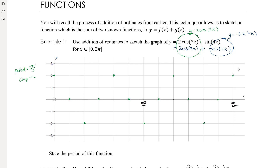That makes sense — we should see three complete cosine curves if the period is 2π/3 and we are drawing the graph from 0 to 2π. That 0 to 2π domain is why I adjusted the scale.